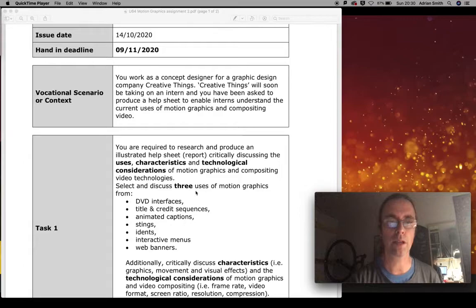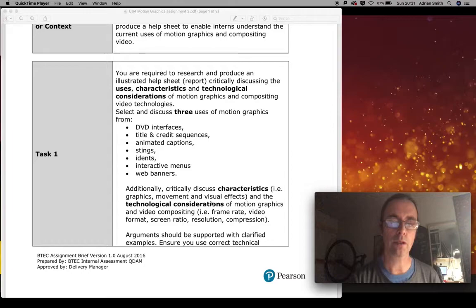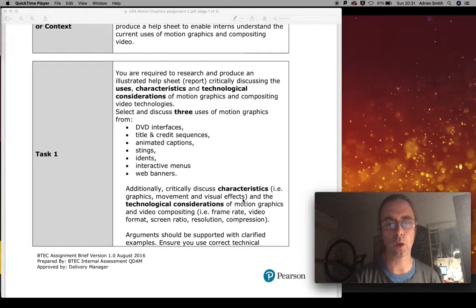When you're talking about the characteristics, you're talking about what graphics are being used, how they move, what visual effects are being used, and how those would have been created — or what kind of layers might have been built up to get those final effects.